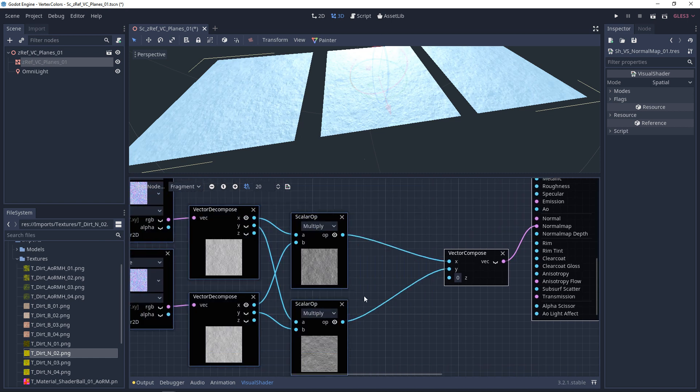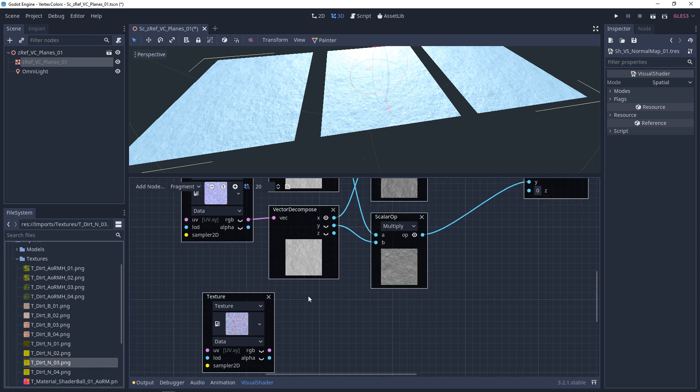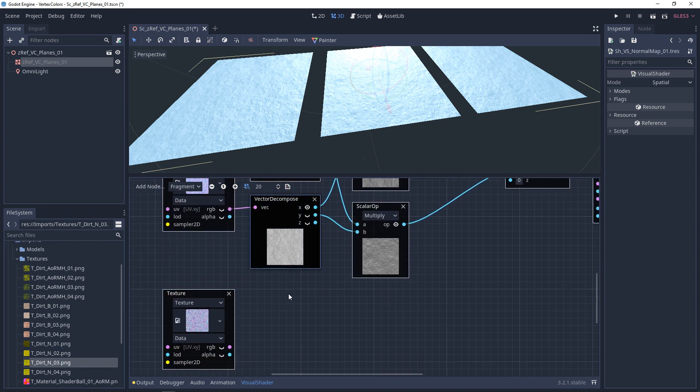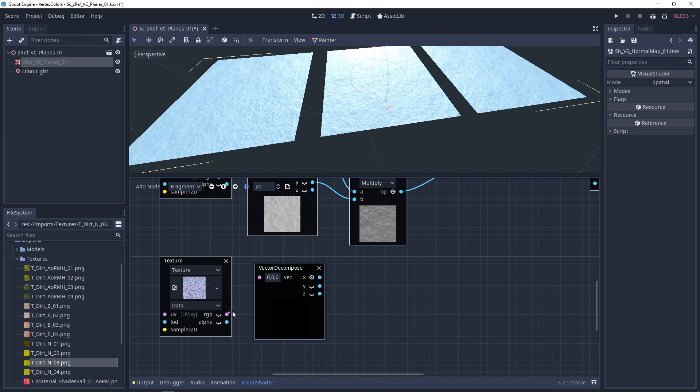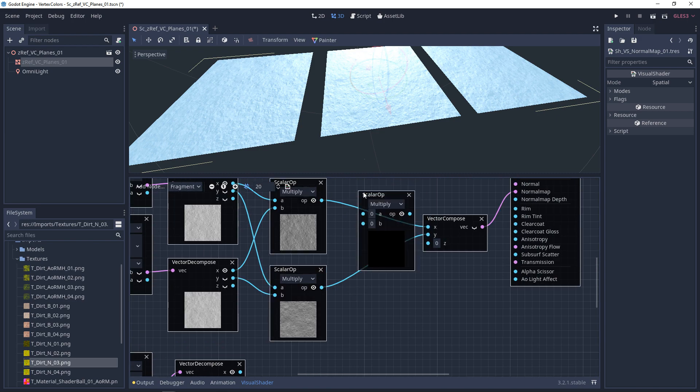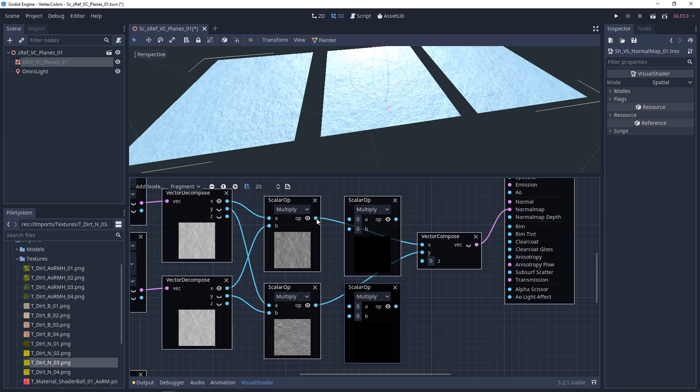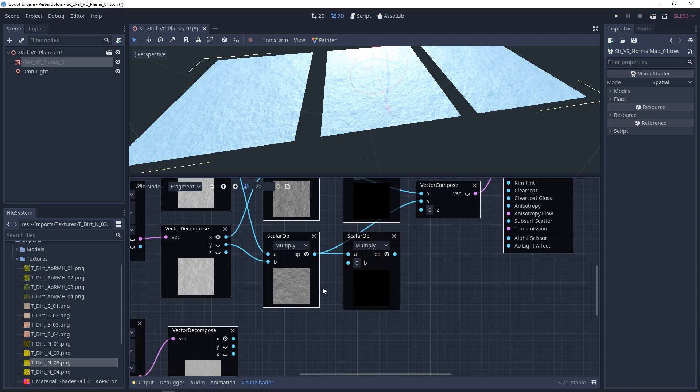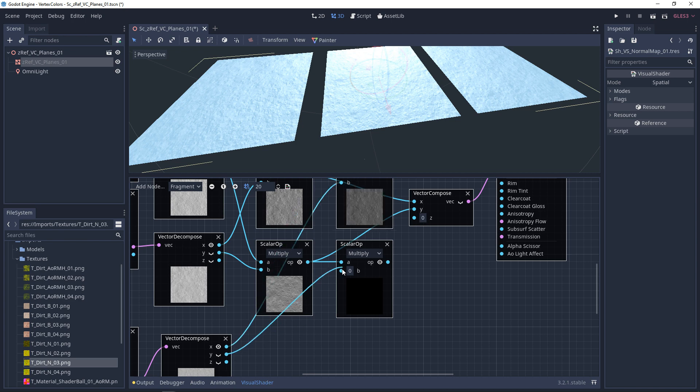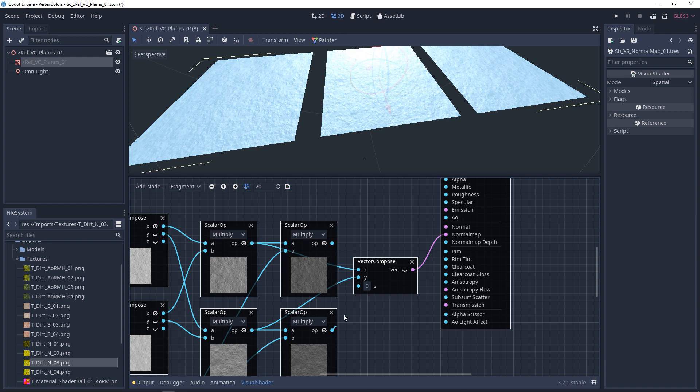So the next thing is, if you wanted to add another normal map to this, you should want to do the same thing again. So we have a normal map, we'll get our vector decompose, hook that up, and then we want two more multiplies. So again, this top one is our X and the bottom one is our Y. So we'll take this X and plug it into the top. Y, we'll plug it into the bottom. We'll plug these multiplies back in.